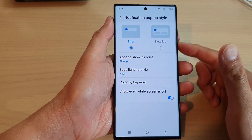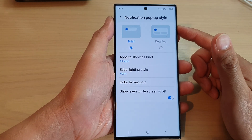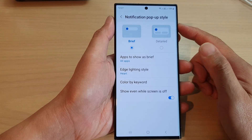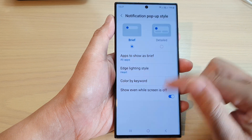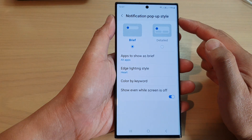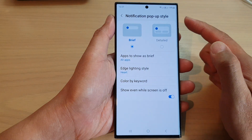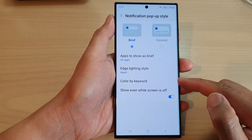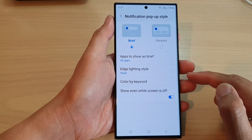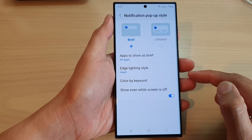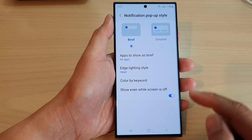Hey guys, in this video we're going to take a look at how you can set the notification pop-up style color by keyword on the Samsung Galaxy S23 series.